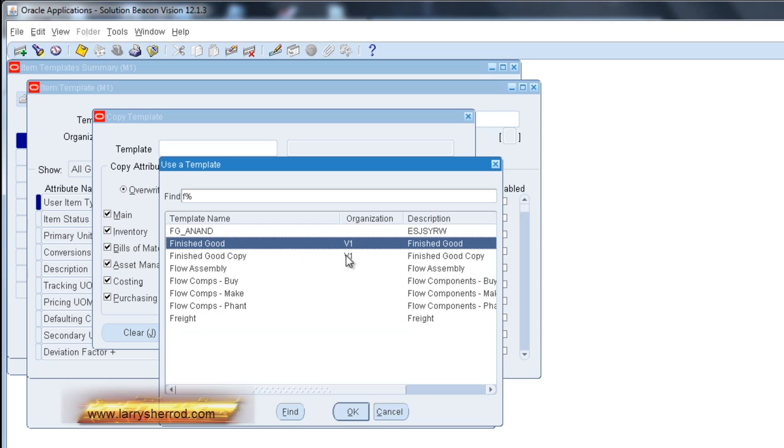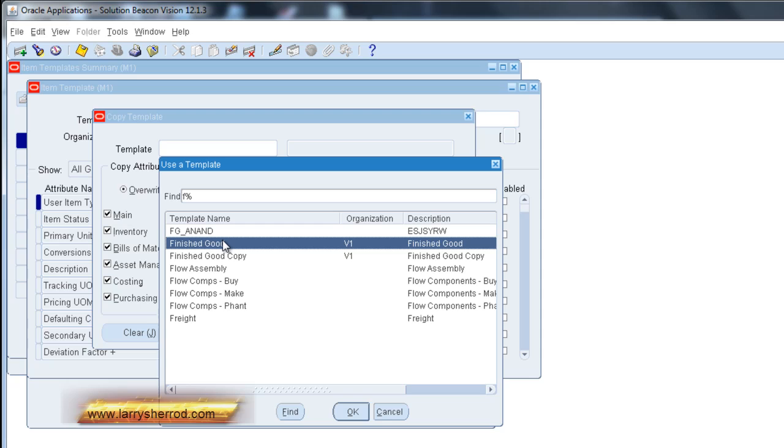Point out here, this template is associated with an organization. So it's going to carry that organization into the copy. And that's an important thing to remember when you're copying templates. You may not want that. So if you don't want this organization information in the template, then you're going to have to find a template that doesn't have it. So let's see if we can find one that doesn't have that.